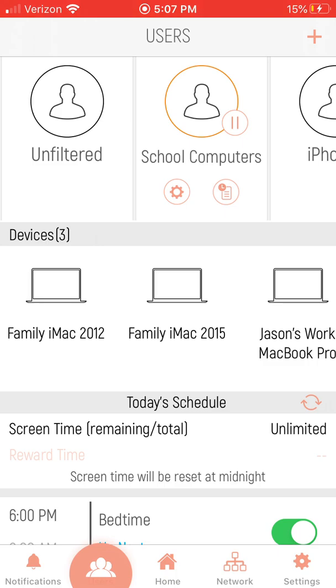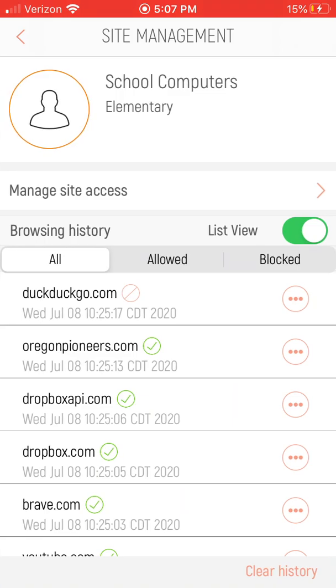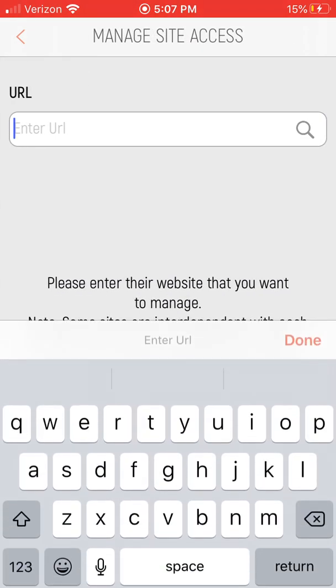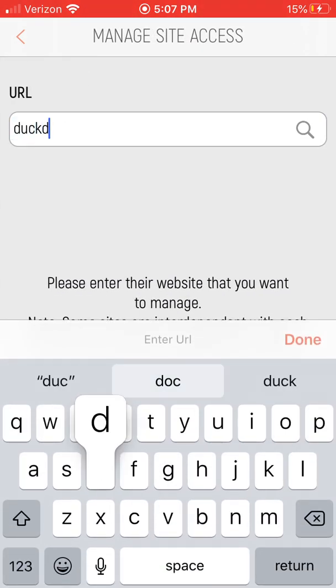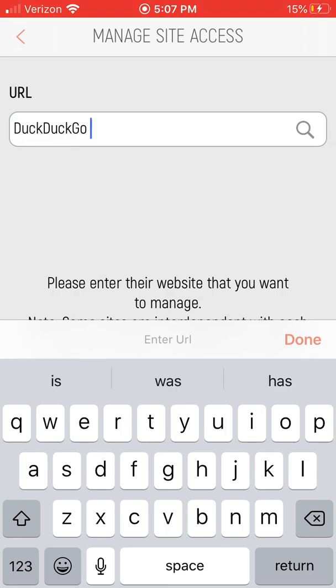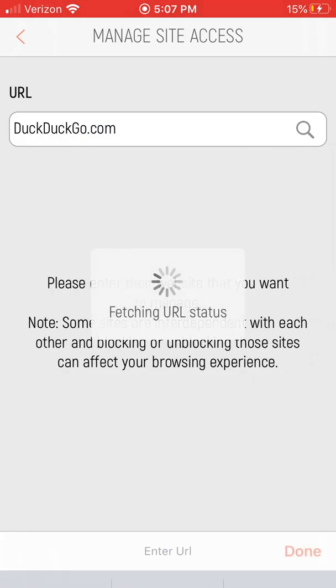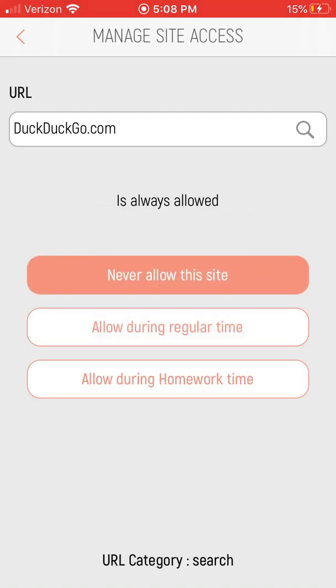So basically I'm going to go in here and I'm going to look up duckduckgo.com, and you can see it says always allowed. Huh, that's really interesting because it was disabled.